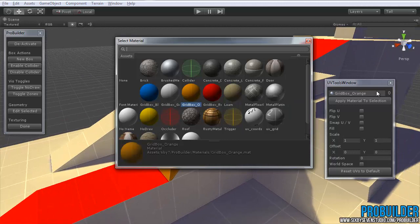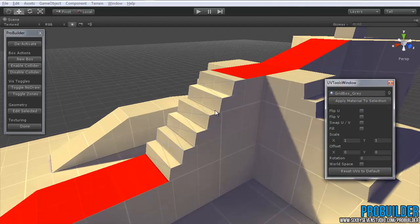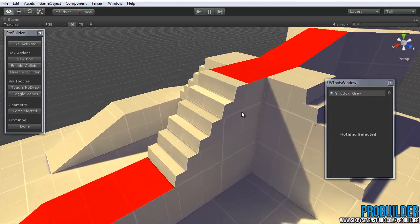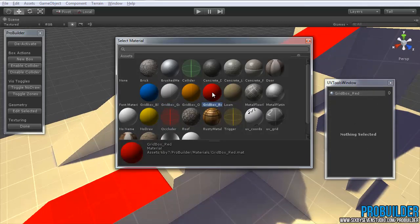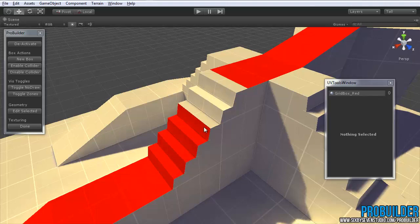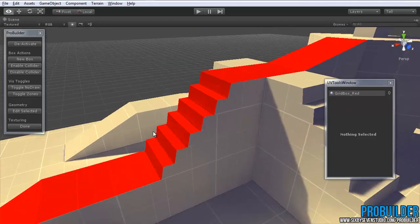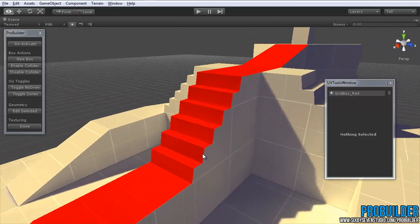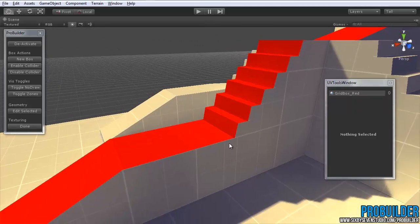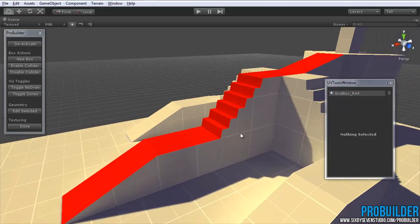So let's reset that to the gray and then drop back on the red color. So there you have it. That's the basics of texturing. Let's look at some of the UV control options that we have.